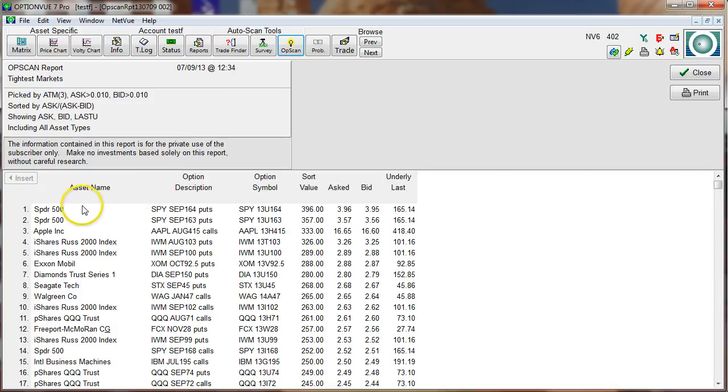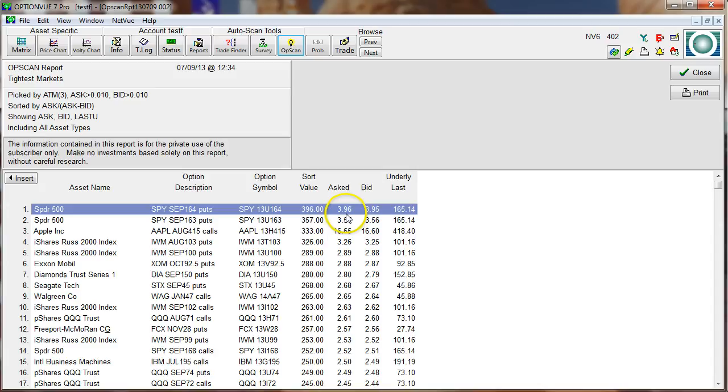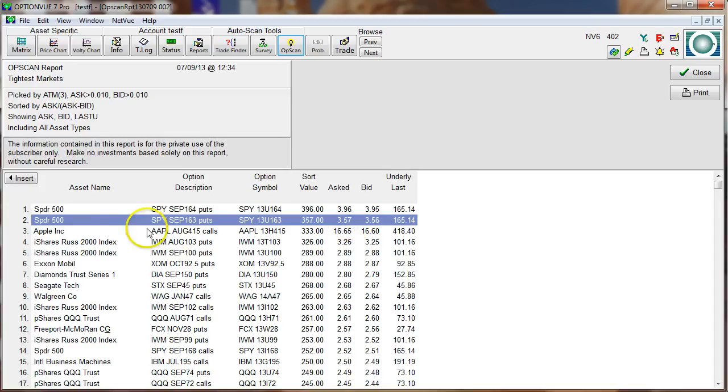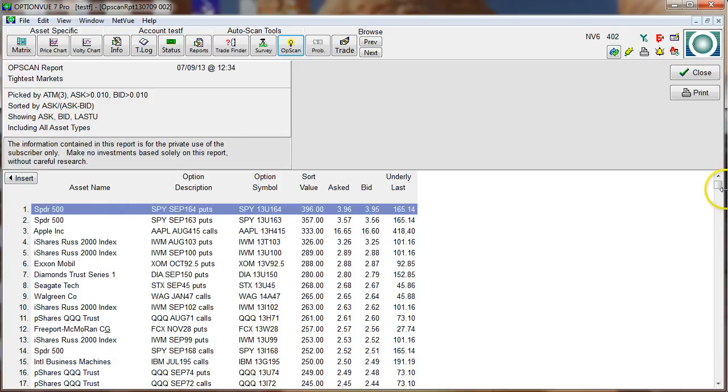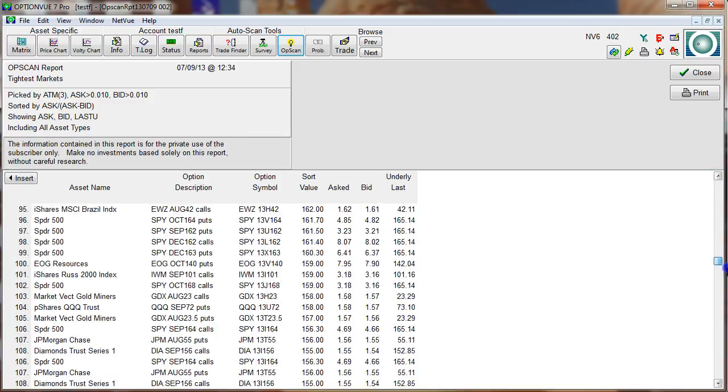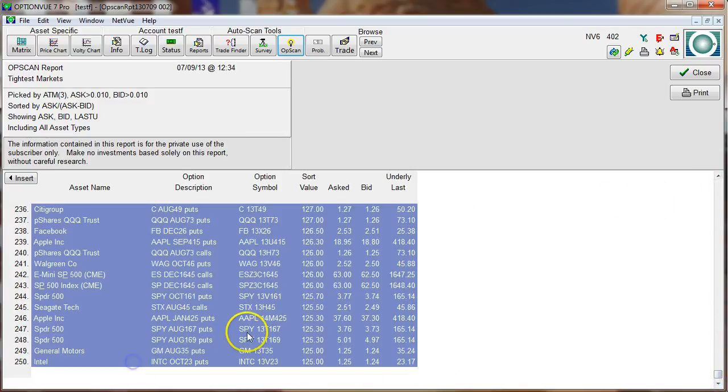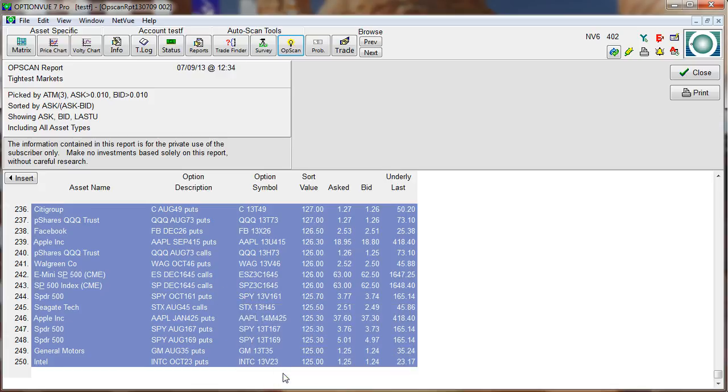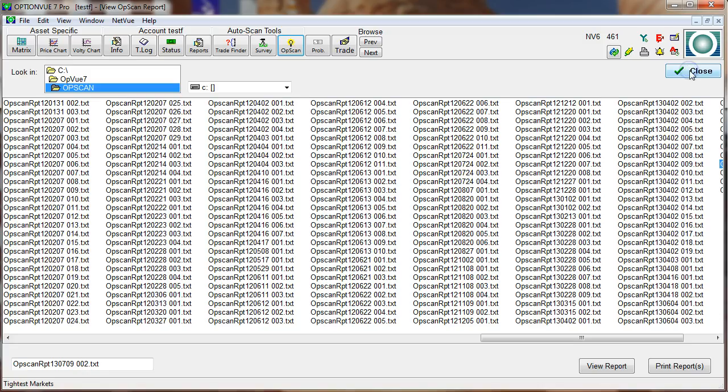Now here's what I'm going to do. I'm going to take all 250 of these. Look at this. On this Spyder 164 put, asking price was $396, the bid was $395. That's a penny wide spread on almost a $4 option. I hope you'd agree that that's a pretty good tight market right there. What I'm going to do is grab all 250 of these, highlight them all, and send them to my Opscan results area of my quotes display. I'm just going to show you how I whittle these down to get a nice little set of 12 to 15 assets that I know have a tight spread between bid and ask.